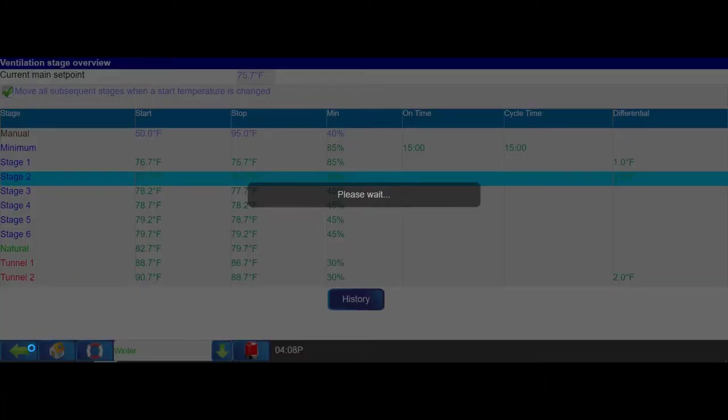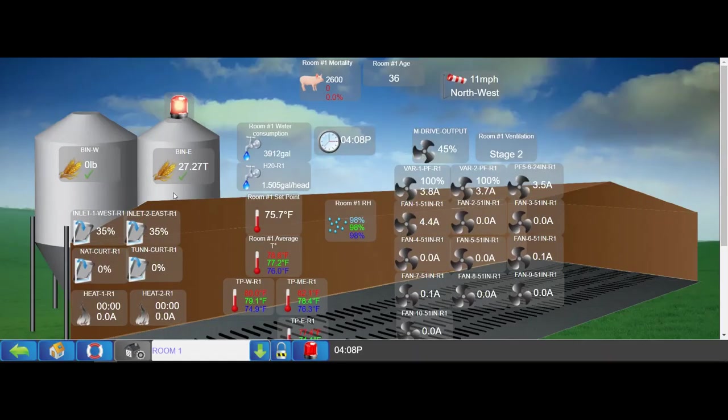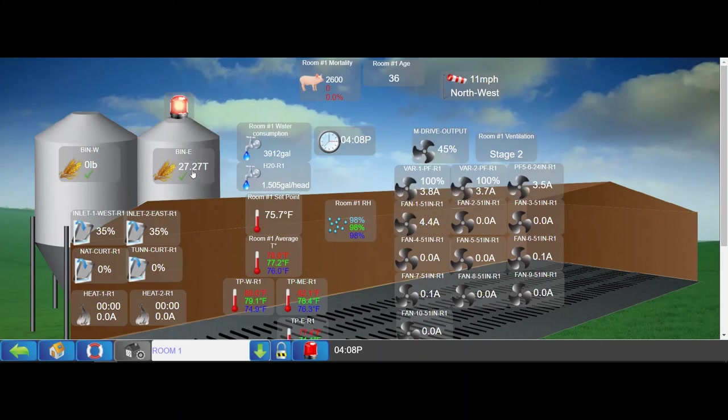If you wanted to see your water readings, it is also available on the barn overview page, as well as the bin inventories.